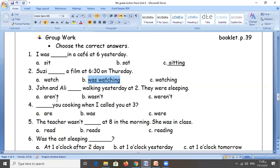Next: John and Ali — plural or singular? Yes, it's plural. So we use 'were'. Next: with 'you' — you were cooking when I called you at three. With 'you' we use 'was' or 'were'? Yes, we use 'were'. It is the plural form.